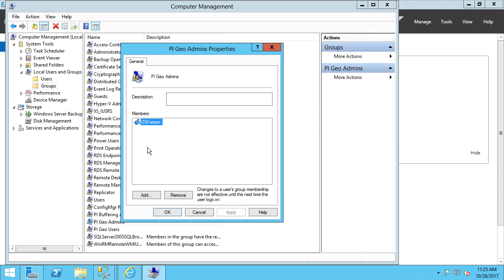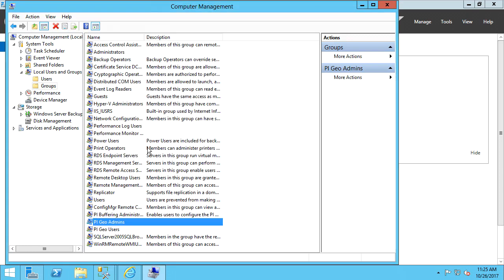In this version, the PI Geo Admins and PI Geo Users groups are functionally identical. Windows users and groups can be added to either group in order to access the PI Integrator.